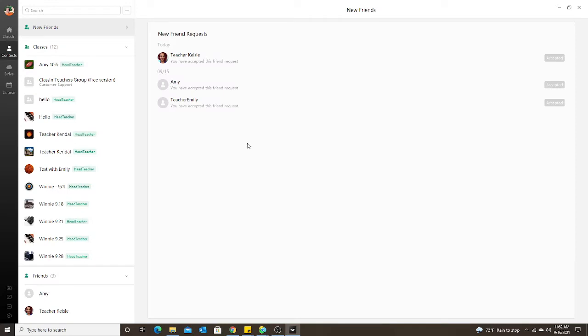You can see I don't have very many contacts right now. I have a couple of teachers and then one of my students, Amy, that I just added a couple days ago. I do have another student, but the mom has not added the contact yet. But I can show you in another video how to add a student to a class with them being in your contacts or without them being in your contacts.